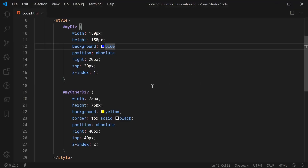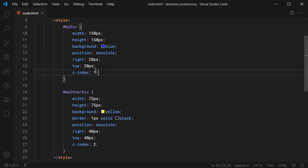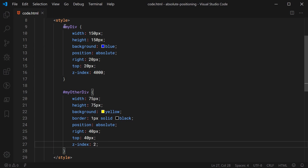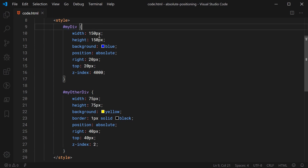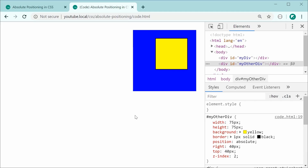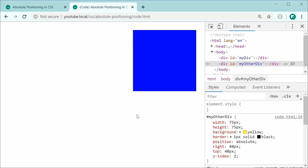That's how z-index works — whichever value is higher, that element is going to be above the other. For example, if I set the blue div's z-index to 4000, since 4000 is more than 2, that one is going to be on top. Refreshing confirms we get that result.